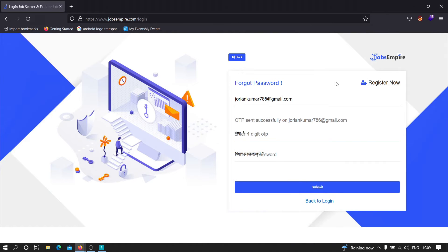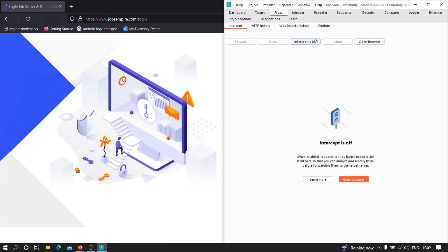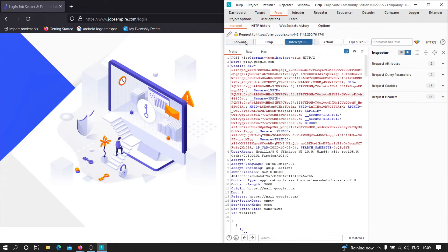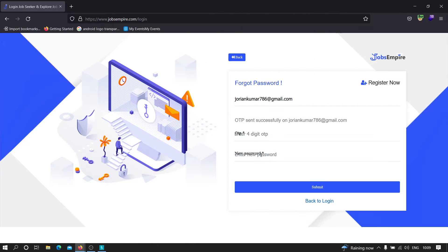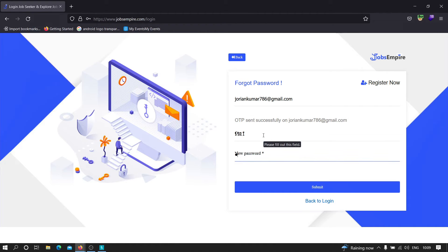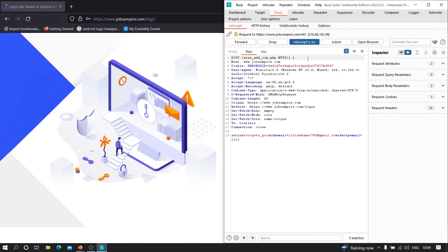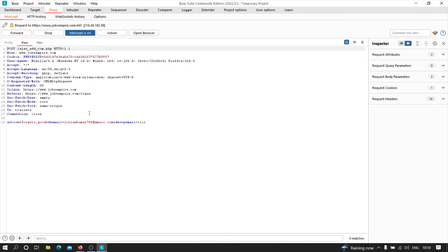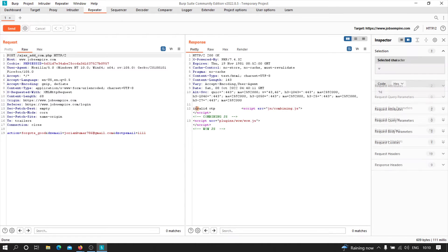I'm going to turn on Burp Suite, turn on the intercept, and forward the requests. Now let's provide a random OTP — for example, 1111 — and a new password like 'attacker@123'. Let's click on submit and capture this request in Burp Suite. As you can see, this is the request — let me maximize it. We are going to send this to Repeater so we can analyze this request in more detail. Let's click on send.